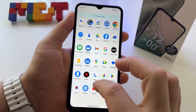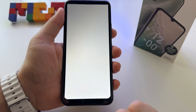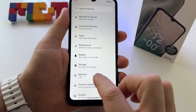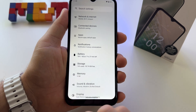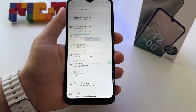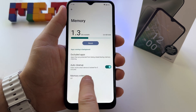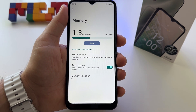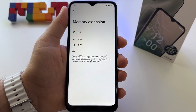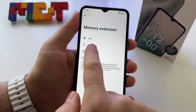go to Settings. Press Settings and here it is — Memory. At this point, I have the 3 gigabytes officially installed in this phone, and you can press here Memory Extension,